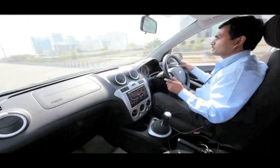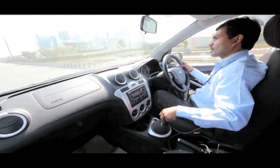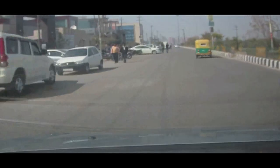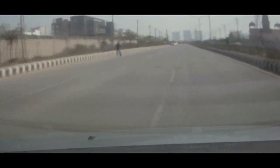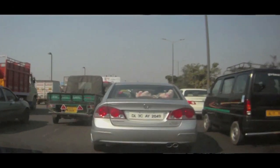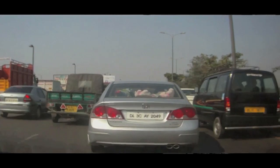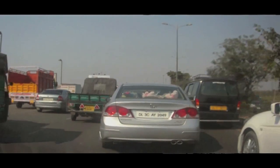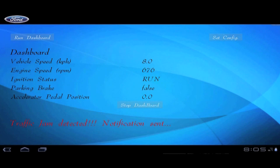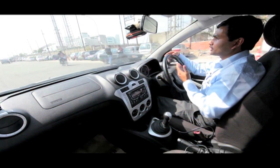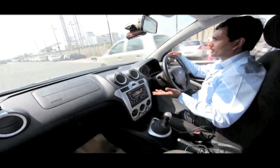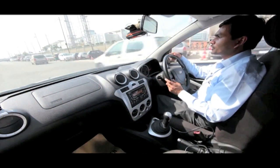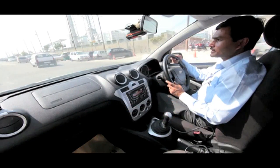I am heading for a meeting and the road looks clear with no traffic at the moment — looks like I'll be able to make the meeting on time. Now it looks like I am stuck in traffic and might get late. This application will automatically determine by reading the vehicle speed. If the vehicle speed is low for a couple of minutes, it will automatically deduce that I am stuck in traffic and notify my meeting participants that I might get late.